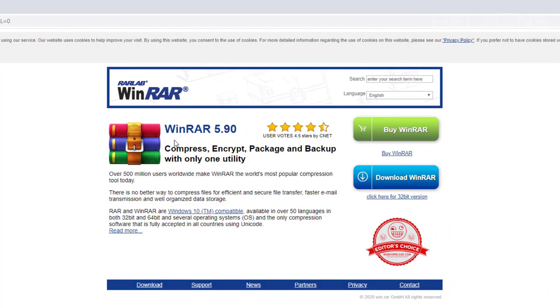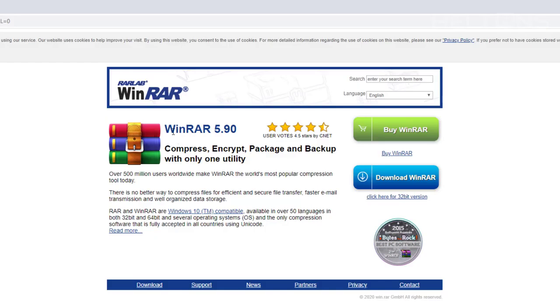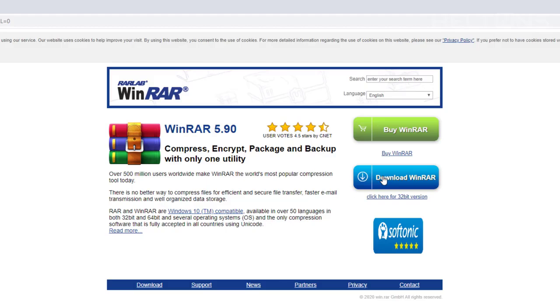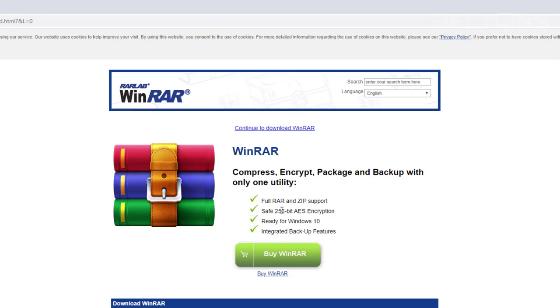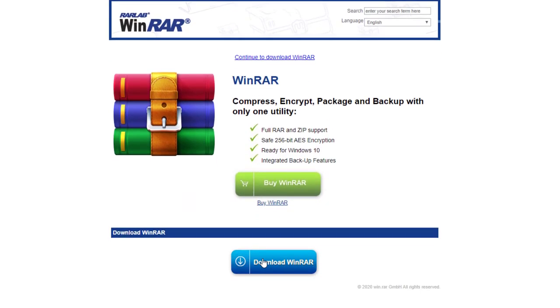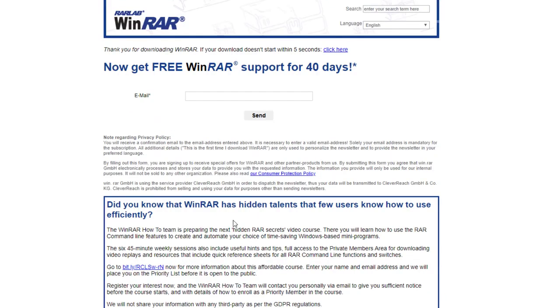And the funny thing about this program is that it actually has a trial of 30 days. But after those 30 days, you technically can still continue using that software. That's the funny thing about this software. So from this point, you can click download WinRAR.